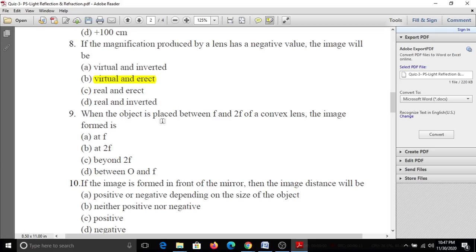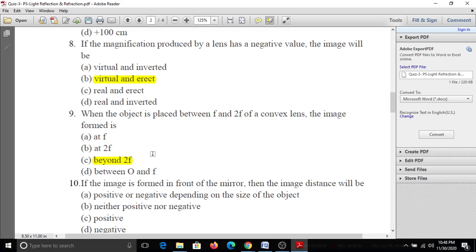Ninth question: When the object is placed between f and 2f of a convex lens, then the image formed is at f, at 2f, beyond 2f, or between object and focal length. If the object is placed between f and 2f of a convex lens, then the image is beyond 2f.